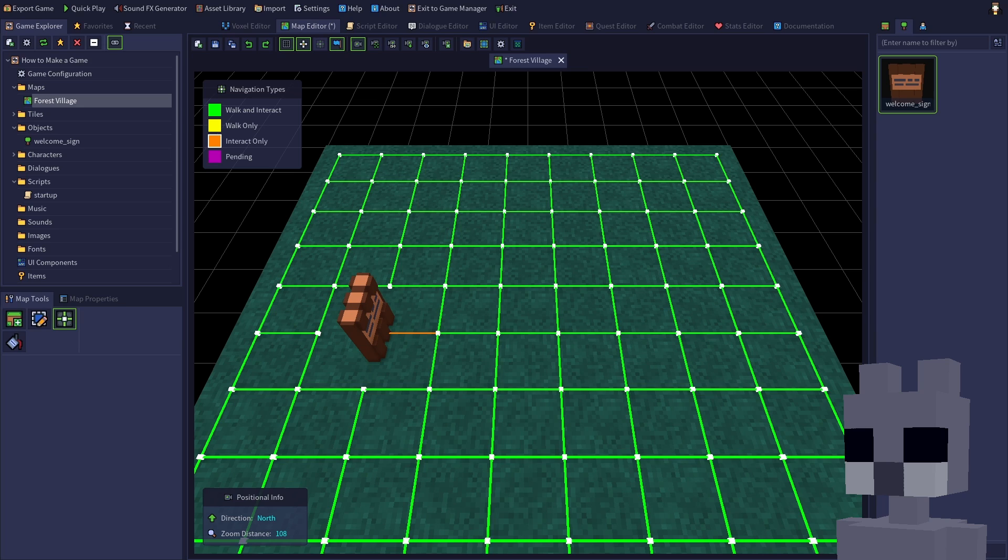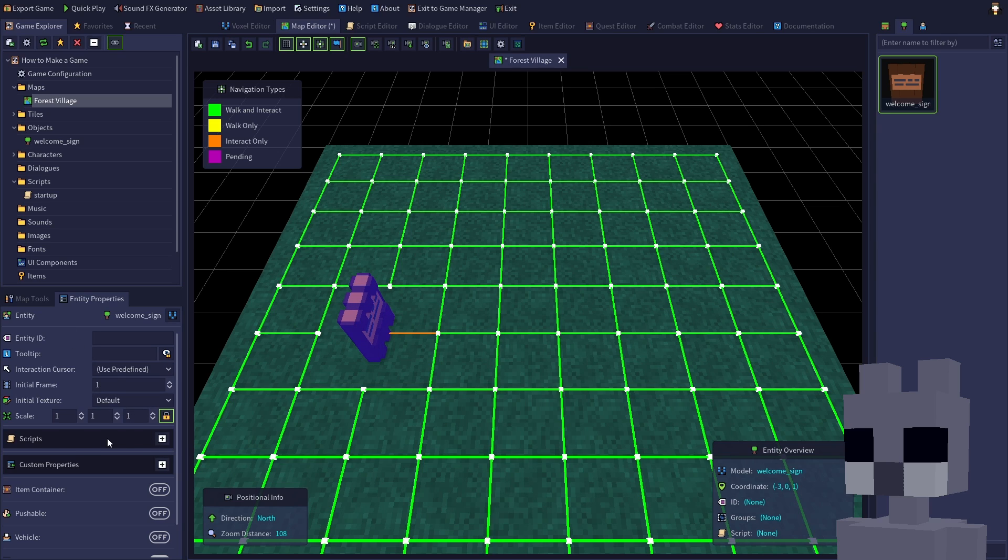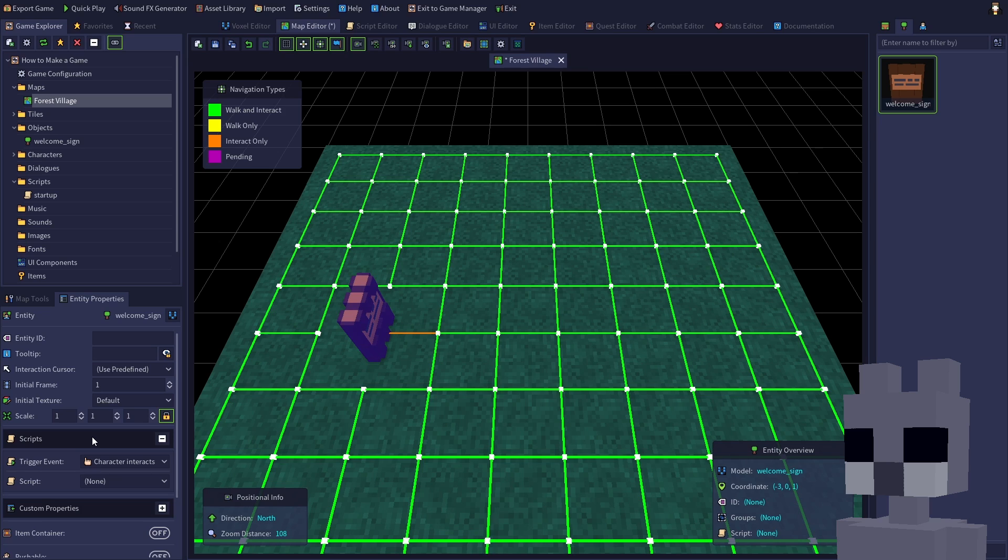Now let's add a script to our sign. Switch to edit mode, or press F2, then double click the sign to open the entity properties panel. Click the plus button on the section for scripts, or double click the header to expand it. Right now there is only one trigger event, character interacts, which is what we want.